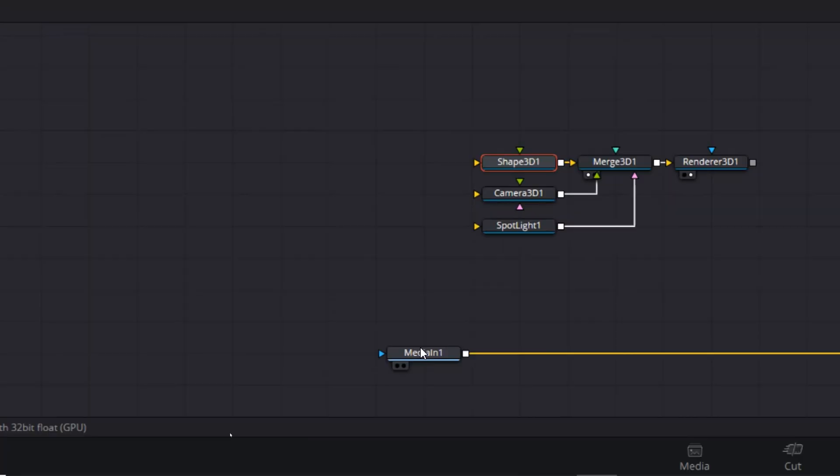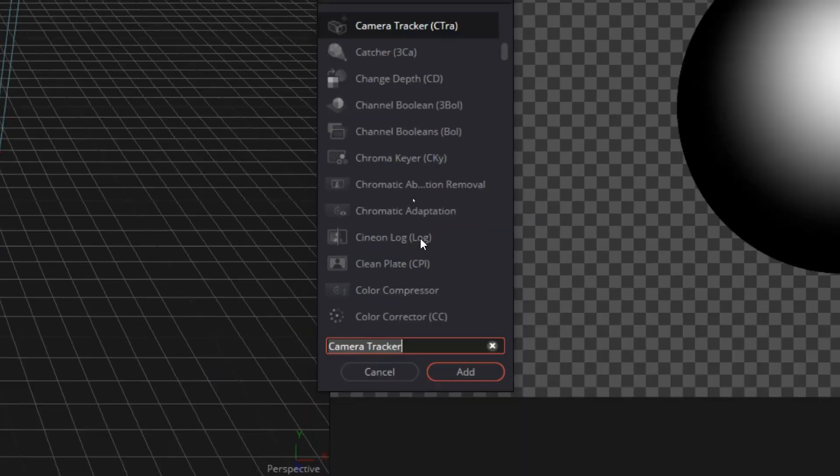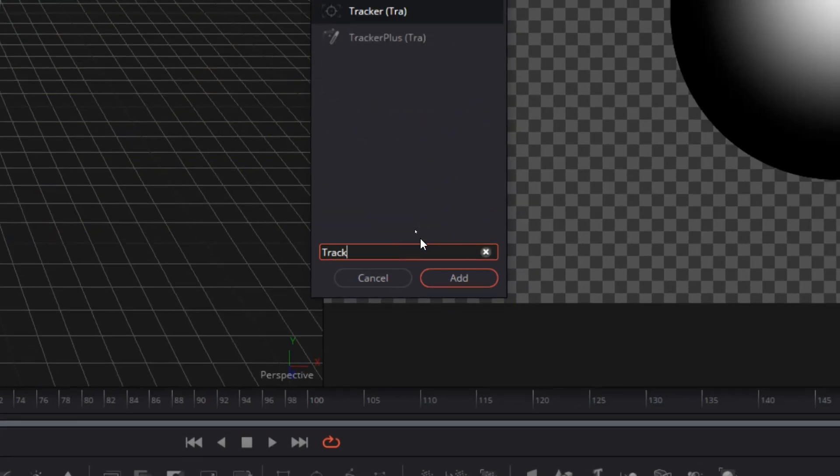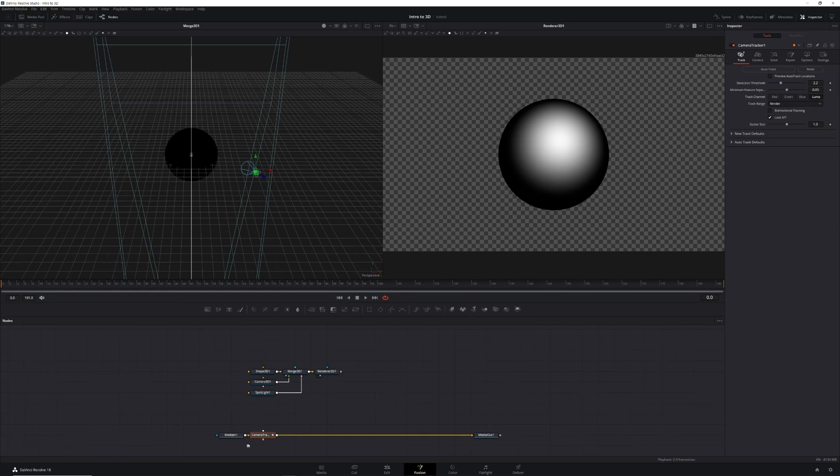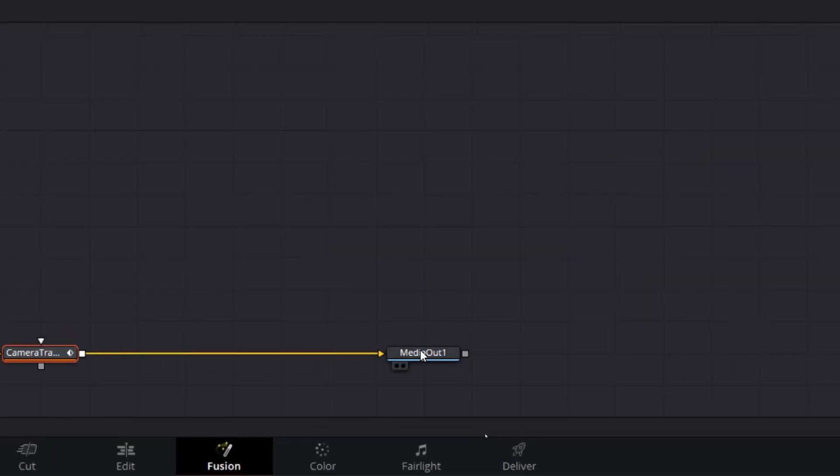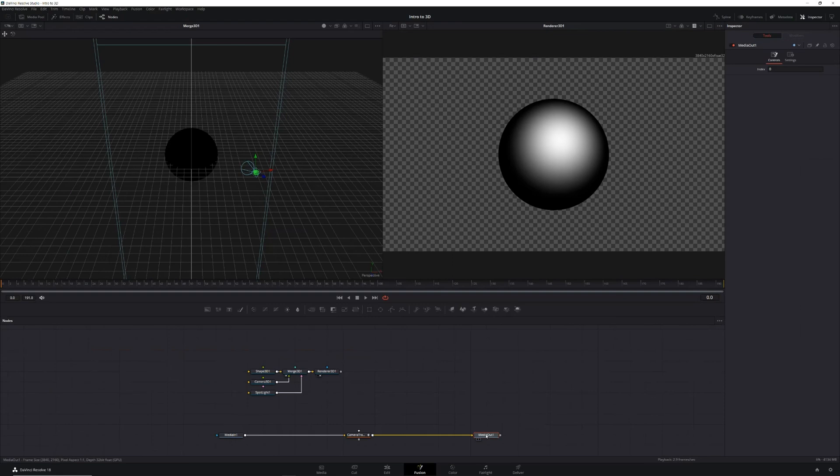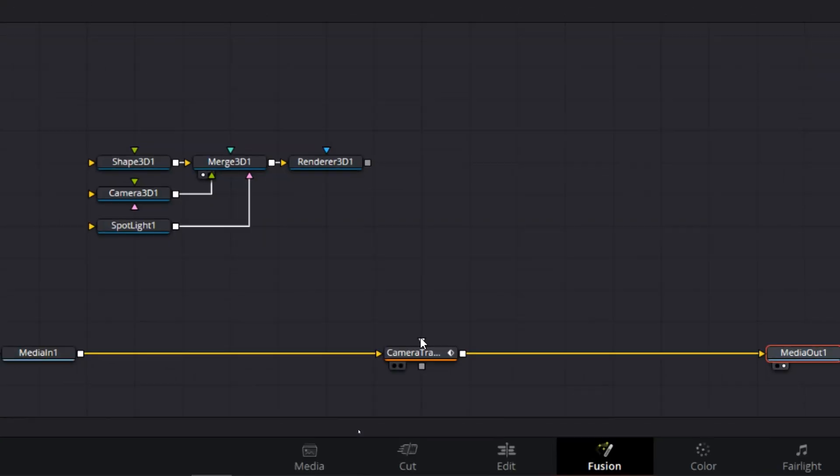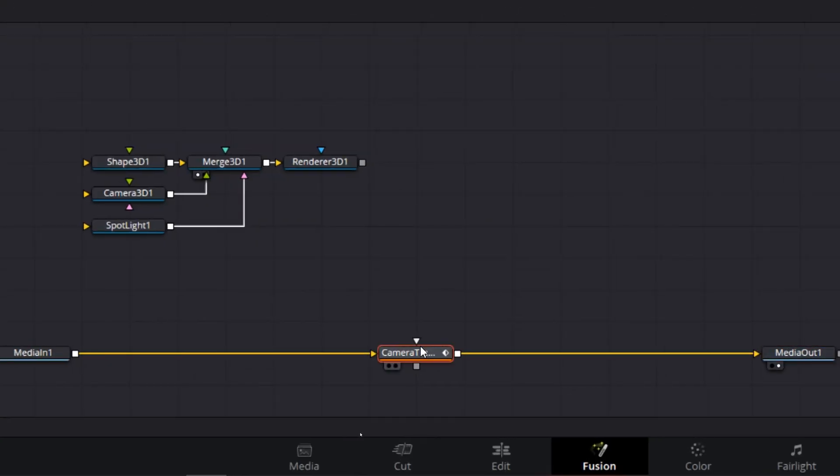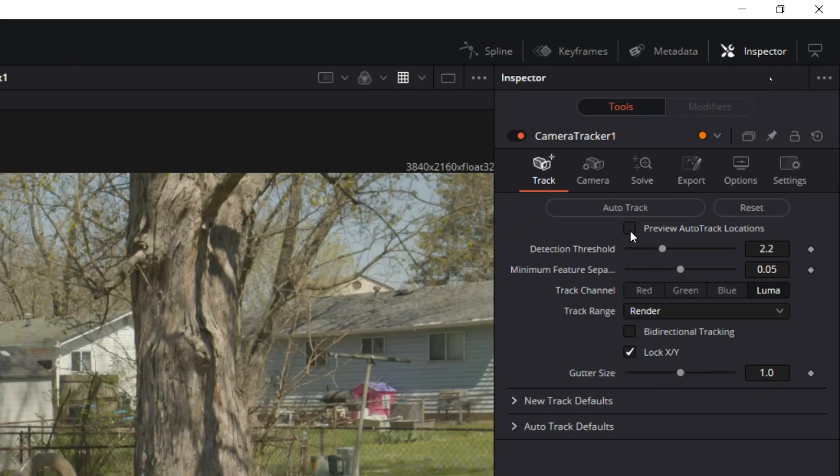To do this, we're going to use a camera tracker. First we'll select our media in node, hit shift space on our keyboard, search for track, select the camera tracker, and click add. Next we'll select our media out node and press two on our keyboard to send it to our right preview monitor. Then let's select our camera tracker node and in the inspector, we'll check preview auto track locations.